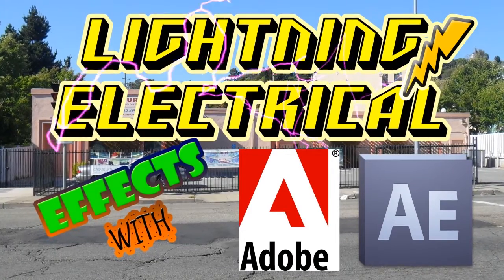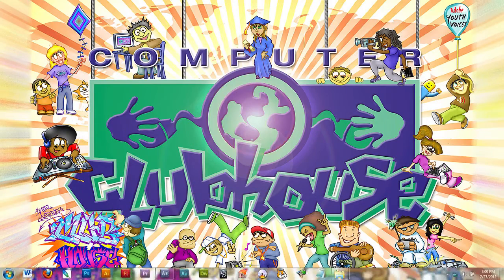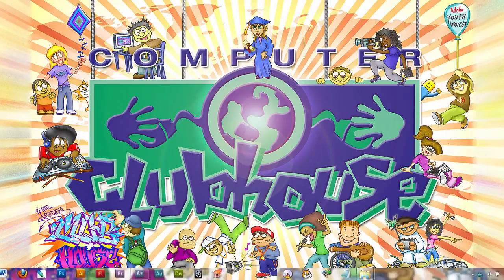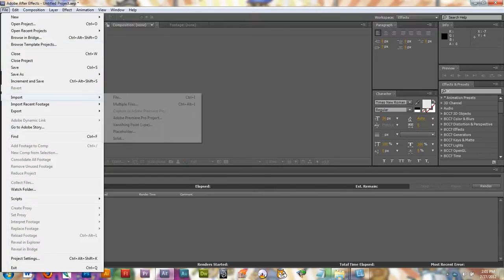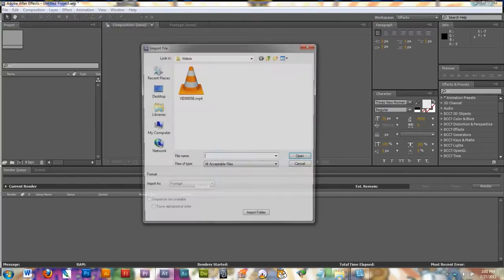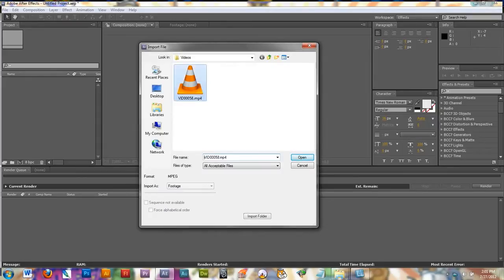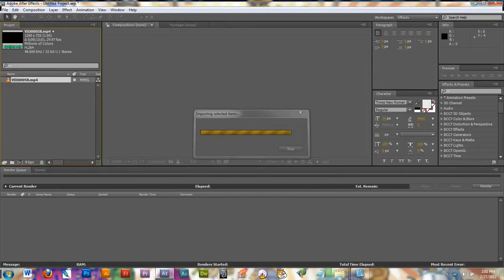The first thing you're going to want to do is start up Adobe After Effects. The next thing you need to do is import your footage into After Effects. You can go to File, Import, File, and then go ahead and click on your video to bring it in to the project window.